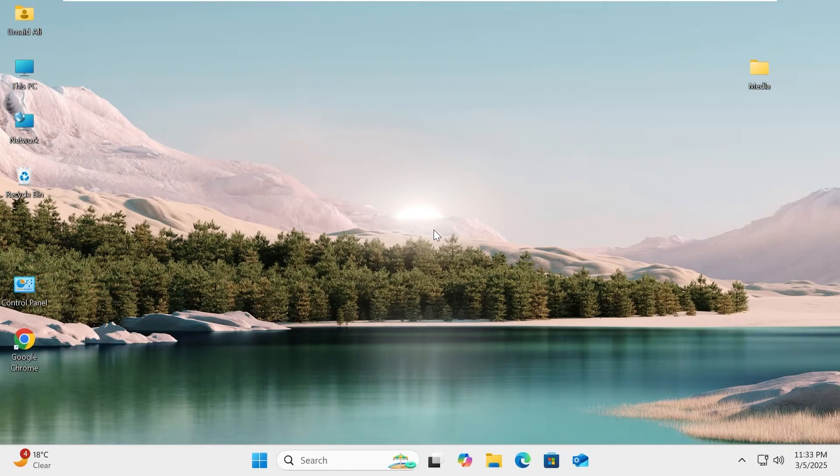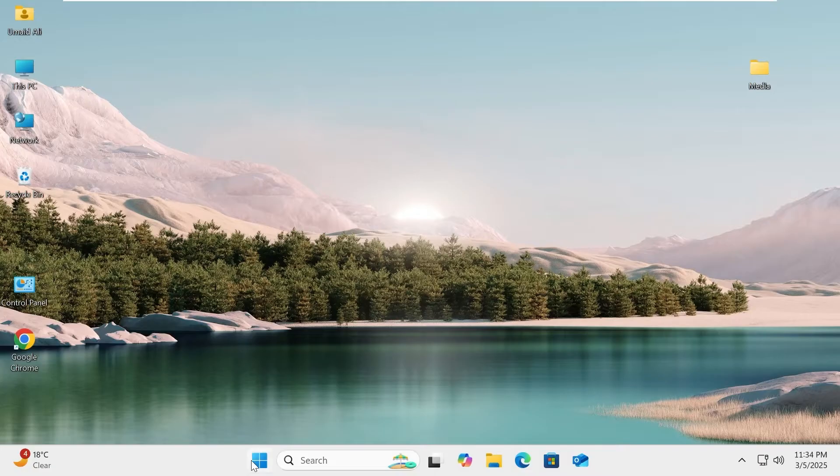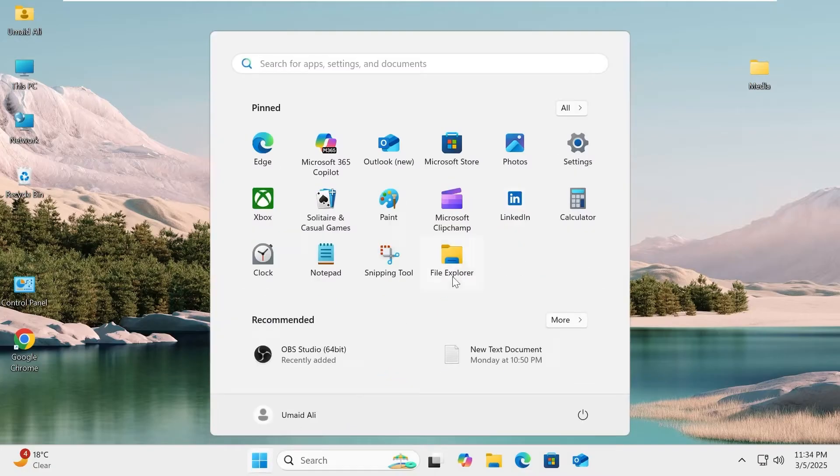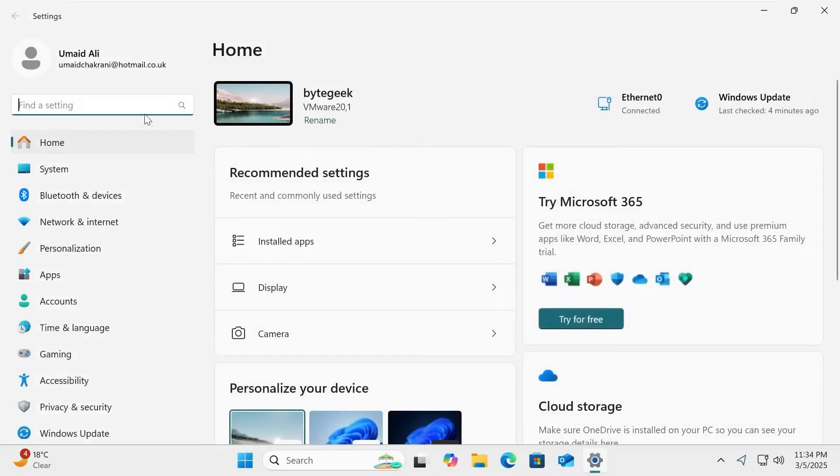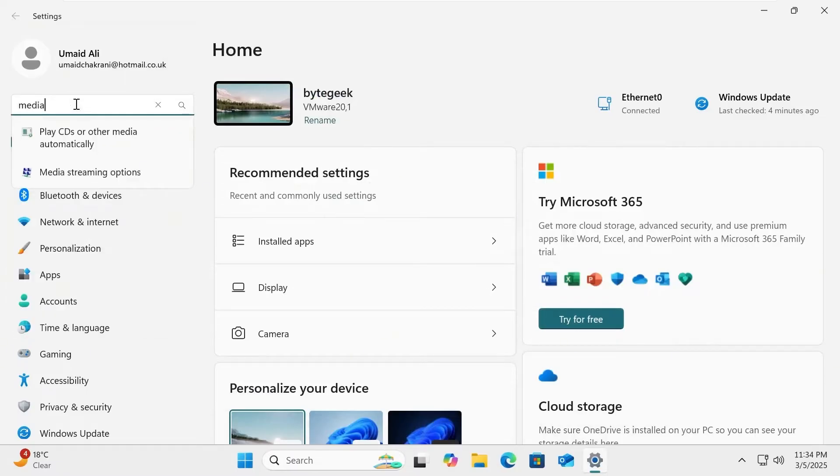To enable media streaming on Windows 10 or 11, follow these steps. Open Windows settings. In the search field, type media streaming and select media streaming options.